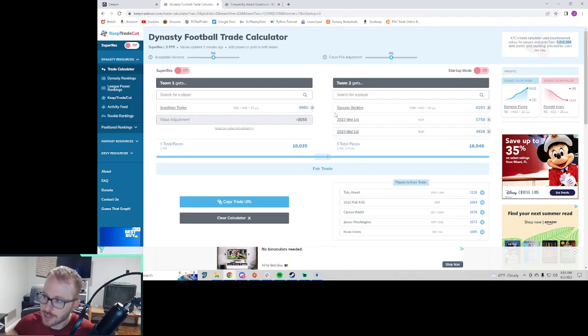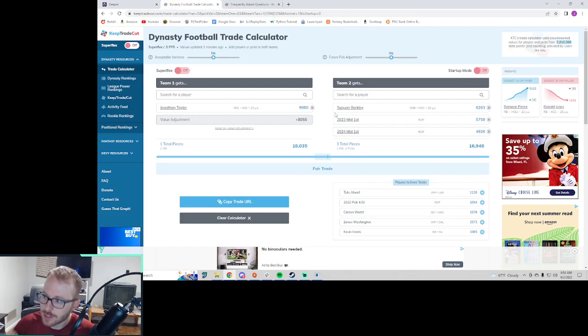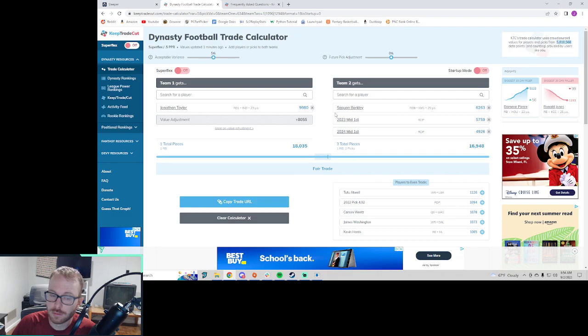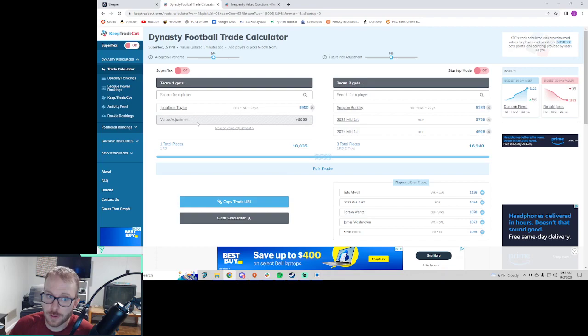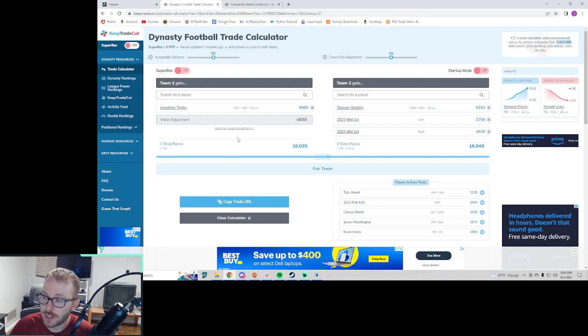In redraft, you don't worry about these things. You just start your best players. And if trading for a stud makes sense, that's great. But you're trading away your future here. You're gambling with your future and hoping that the extra points that Jonathan Taylor scores over Saquon Barkley is worth it for your team. And so that's where this concept comes in that the dynasty community absolutely loves.